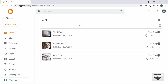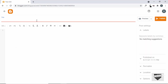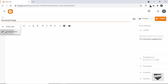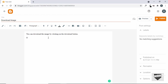Here I'm in the dashboard of my blogger website. Let's go ahead and create a new post. I'll click on new post and add a title — 'Download image'. Let's go to the compose view and add some text: 'You can download the image by clicking on the download button.' Below that we'll type 'Download the image', and this is going to be our button.